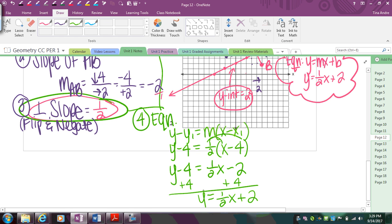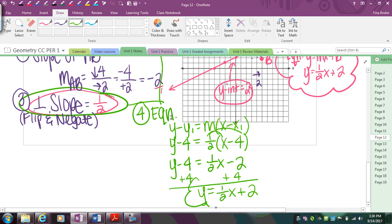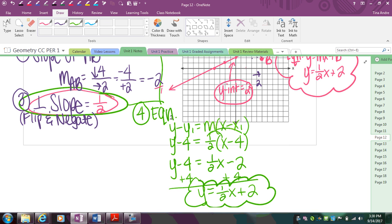Same answer either way — one method uses point-slope form, the other uses the graph to find the y-intercept. For perpendicular bisectors: find the midpoint first as your starting place, find the slope of the original, flip and negate it for the perpendicular slope, then write your equation using the midpoint and perpendicular slope — or count from the midpoint to the y-intercept and write it in y = mx + b form.